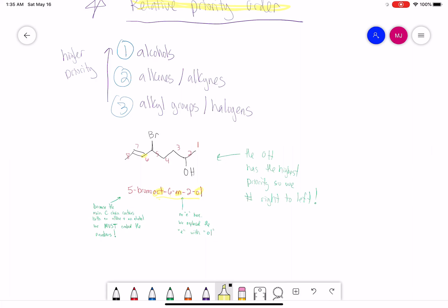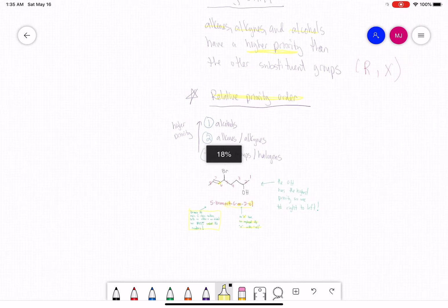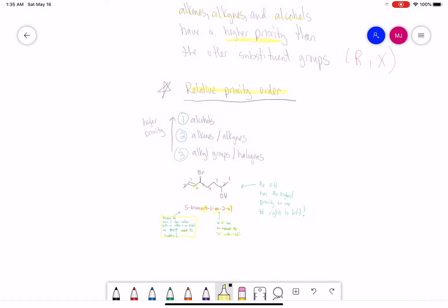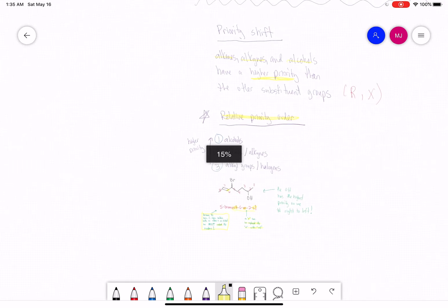Because the main chain contains both an alkene and an alcohol, we have to embed the numbers — we cannot put them in front. Note that in E-N-E there's no final E here because for the alcohol we replace that E with O-L. It's important to remember there's a priority shift with these functional groups compared to normal alkyl groups or halogens.